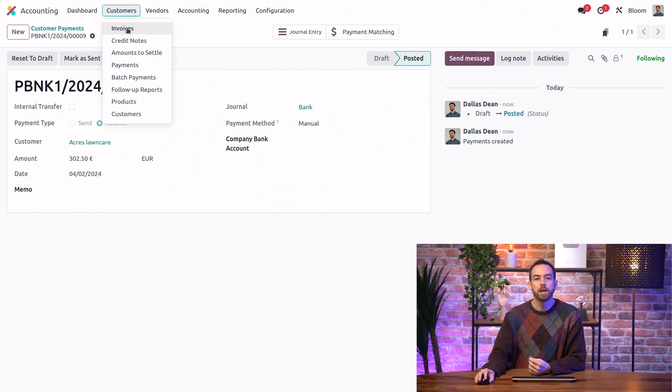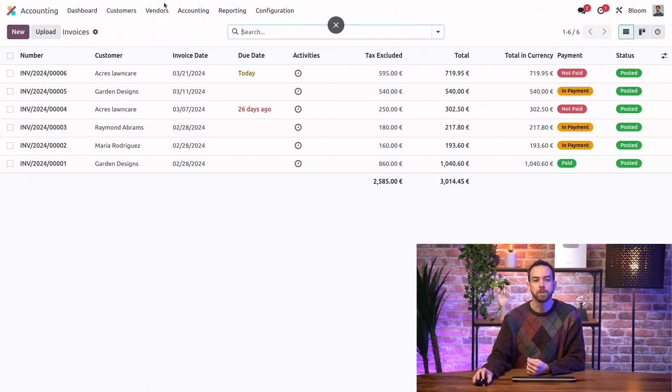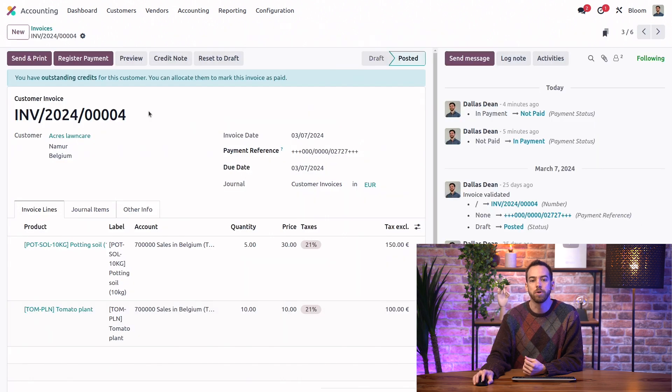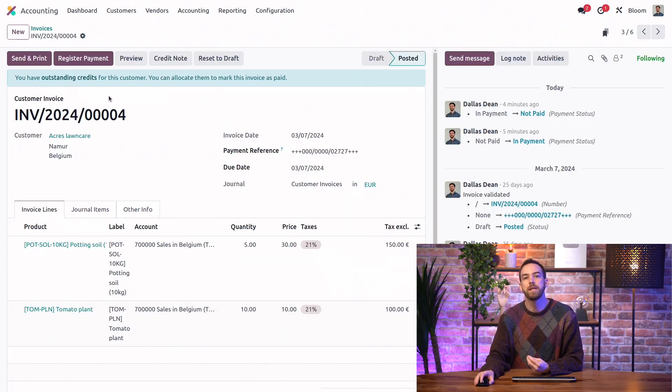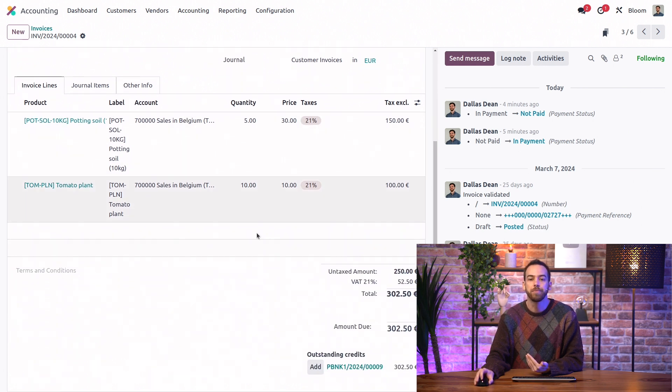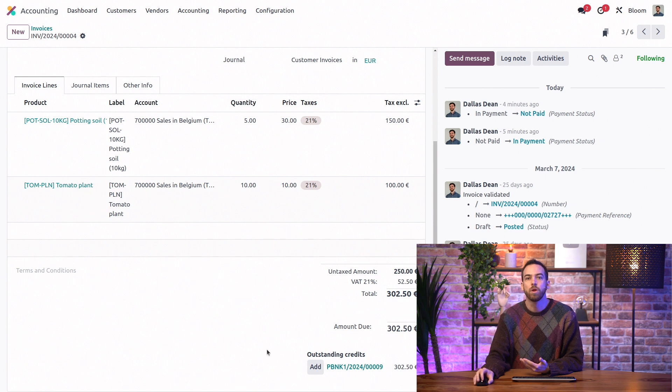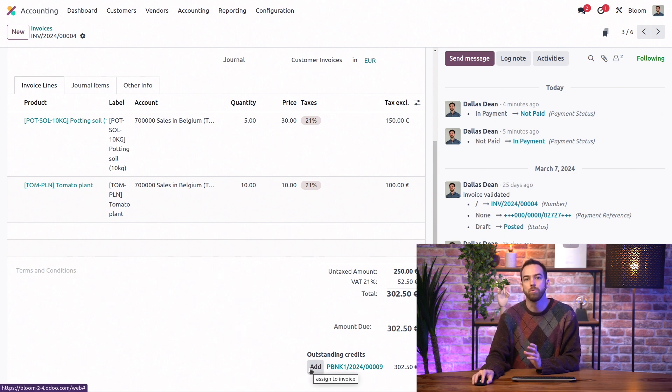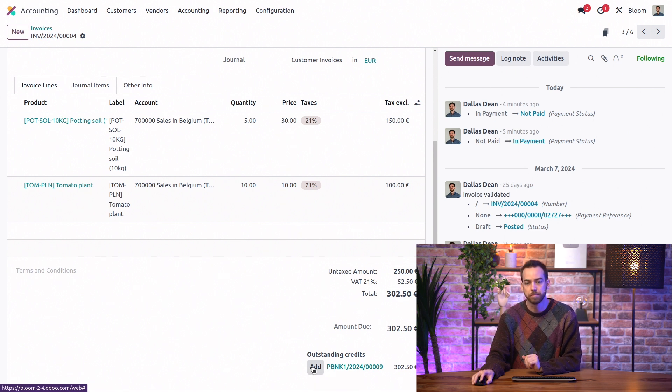And now we'll go back to our invoices. And if we look at an invoice for this partner, we can see we have a banner telling us that we have outstanding debits that we can allocate to mark this bill as paid. And at the bottom, it even gives us a little list here of any outstanding debits for this vendor, where we can select which one we want to allocate to this bill.